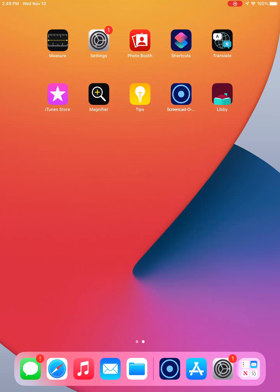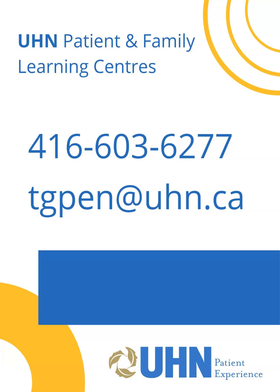Apps that you have just added usually appear on the last screen. Now you know how to download an app on your Apple phone or tablet. Thank you for watching. If you have any questions, we can be reached at 416-603-6277 or tgpen@uhn.ca.